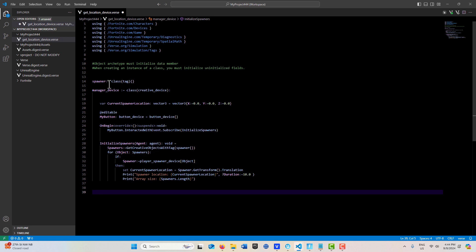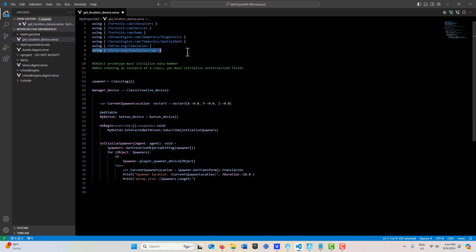I'll just explain what this is. This is a spawner tag, so you create an instance of it. We're deriving from or inheriting from the tag class, and you have to have this module up here when you're going to do tags.